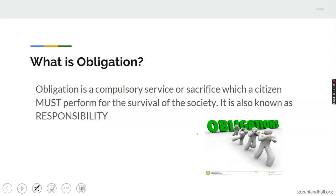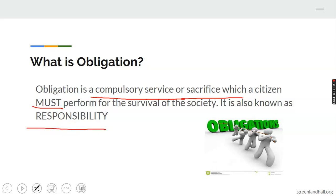What is obligation? Obligation is a compulsory service or sacrifice which a citizen must perform for the survival of the society. It is also known as responsibility. Note that while duty is what you have to do, obligation is compulsory — you must do it, because the survival of the nation and society depends on it.